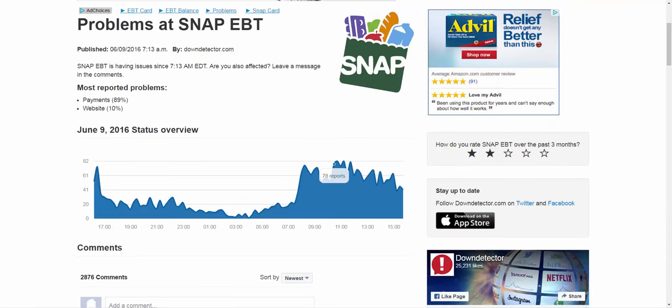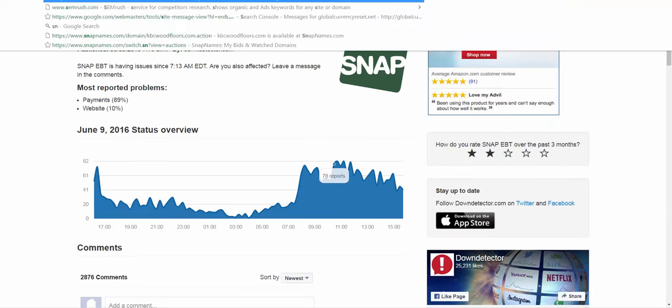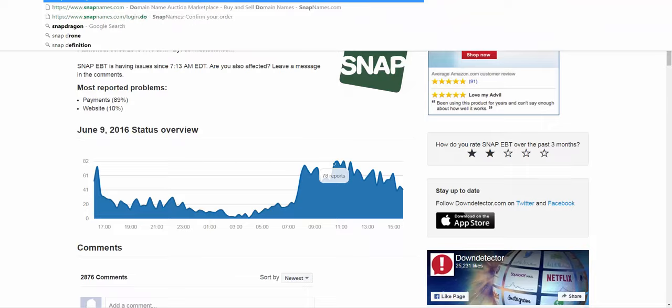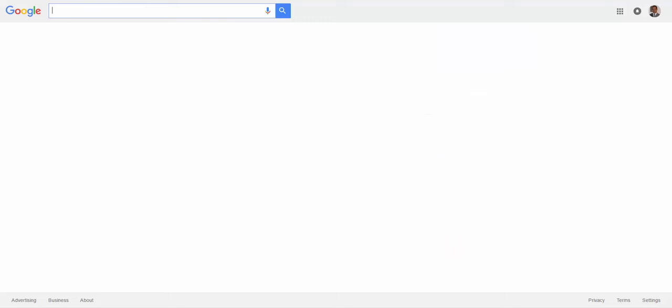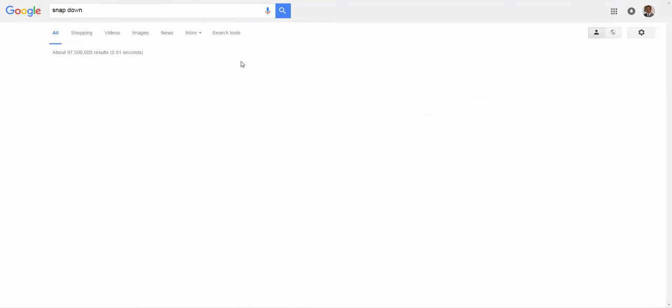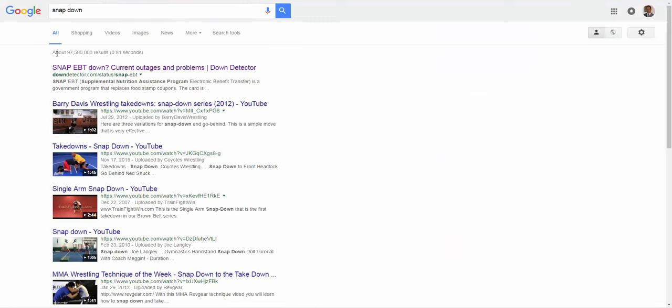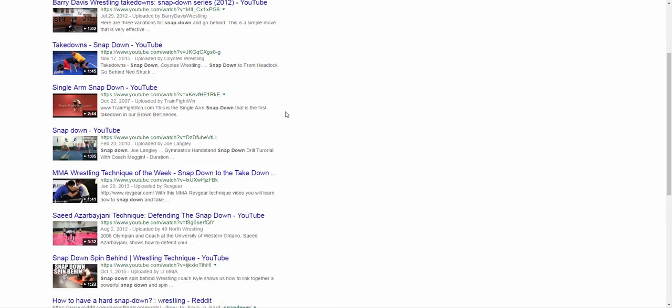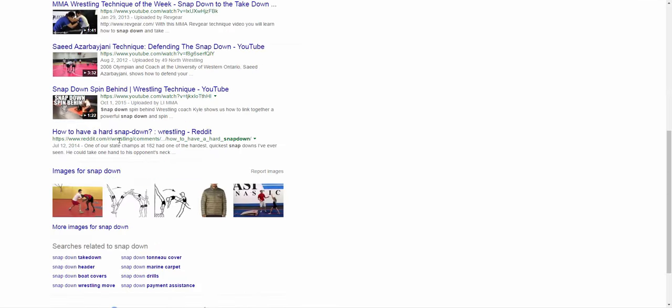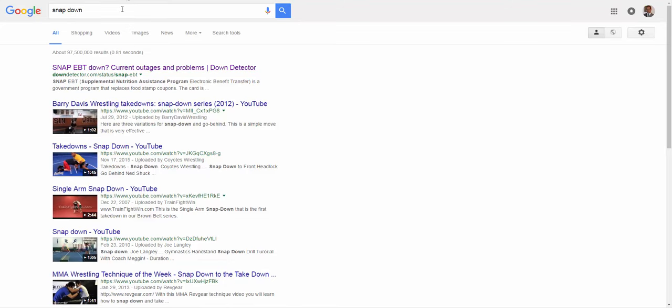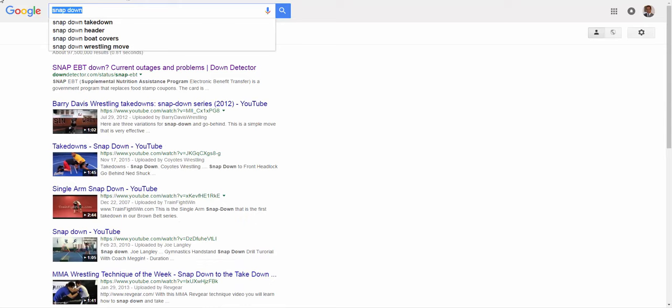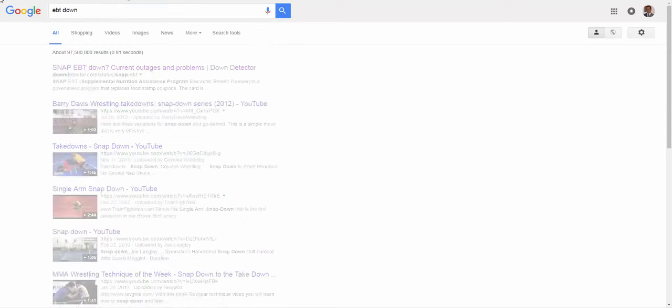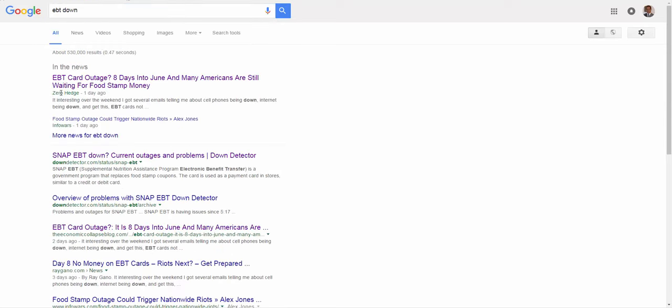Now when we check Google, I'm just going to go ahead and type in SNAP down. Let's see what comes up on that. And all it just shows is mainly just downdetector, which is the main website I'm at, and it shows other things. So let's just try EBT down. That's probably the more common term.